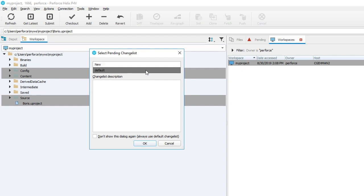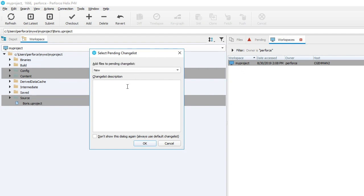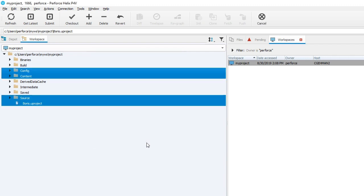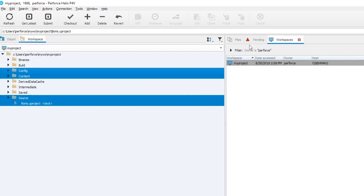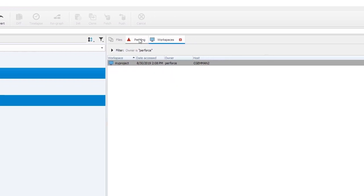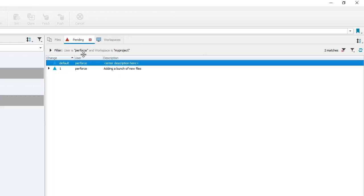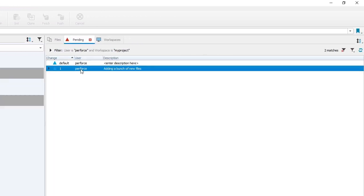We will write a description for this change we are making then click OK. This will add files to our changelists. Changelists are uniquely numbered. Changelists appear under the pending tab. Click it and you'll see your new numbered changelists. Click the arrow and you'll see the files and folders you just selected for addition to the depot.